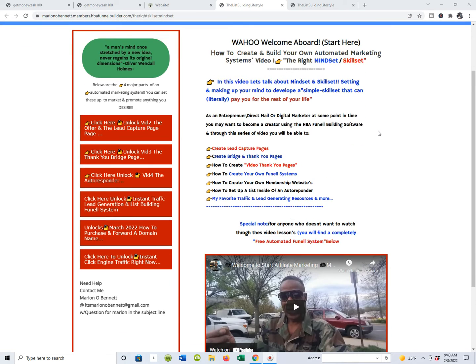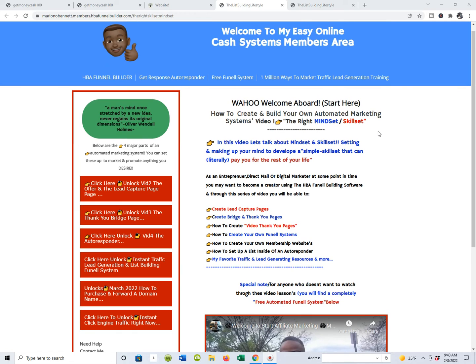When you start to build any type of business, you can build these systems out for anything you want. You can market anything — affiliate products, your MLM, your network marketing businesses, hair care products, a shop — you can build your own automated marketing systems and websites using this software for anything.